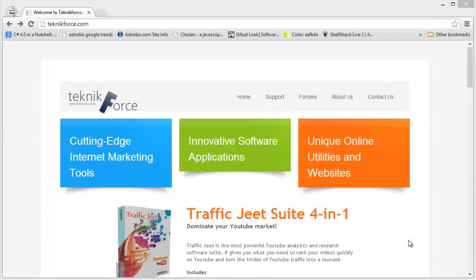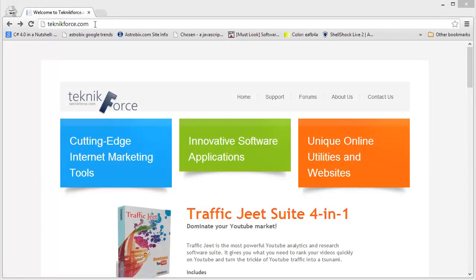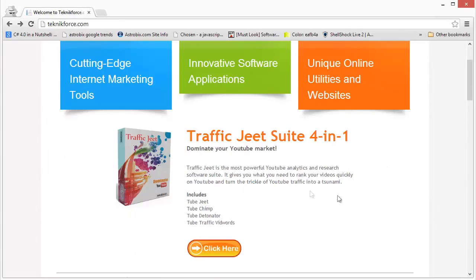The next tool that I want to talk about is Traffic Jeet. Traffic Jeet can be found on TechnicForce.com. Go to TechnicForce.com and on the front page, you will find a link to Traffic Jeet.